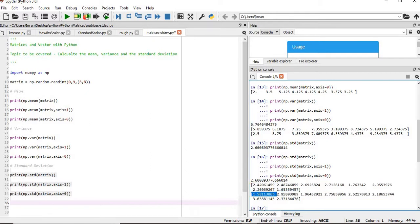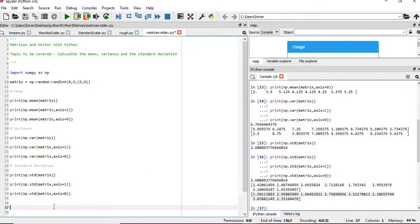So in this way we can calculate the mean, variance, and standard deviation of the entire matrix as well as for each row and column.